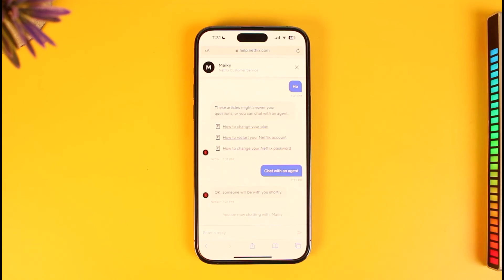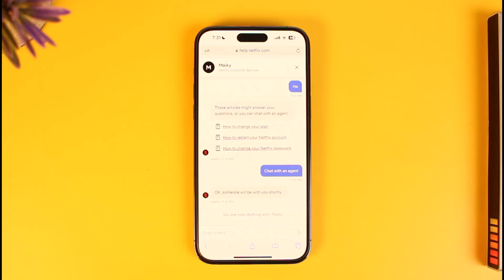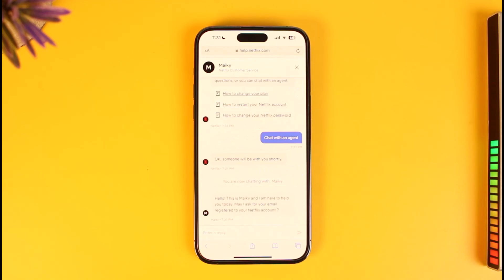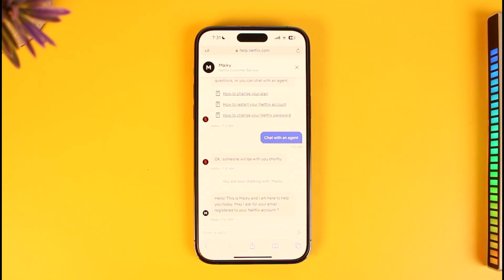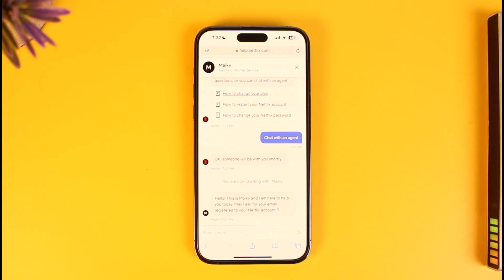Let them know that your account was purchased legitimately and from the same country you're in, and ask why this is happening. They should be able to help you fix the problem. Hope this video helped. If it did, make sure to leave a like and subscribe to the channel. If you've got any questions, feel free to leave them below. Thank you very much for watching and see you in the next video.